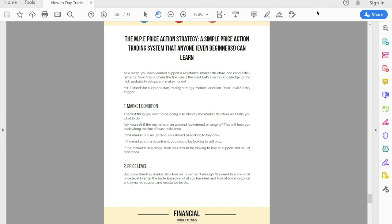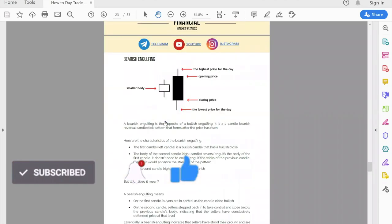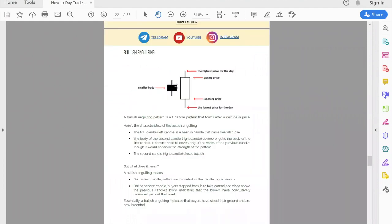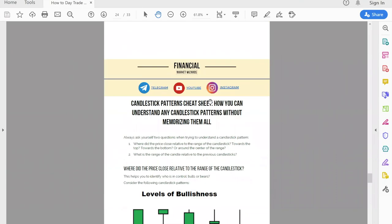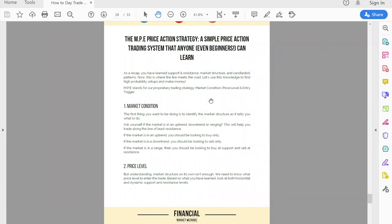Now, if you have not gotten a copy of our price action strategy, the link is in the description. This is a totally free PDF guide — you can see there are 33 pages of goodness. We have a lot of materials inside to help you get started in trading, including candlestick pattern cheat sheets and how to read charts, identify bullish and bearish candles. But for this video, I'll jump straight into the MPE strategy — a very simple, beginner-friendly price action trading strategy that works.